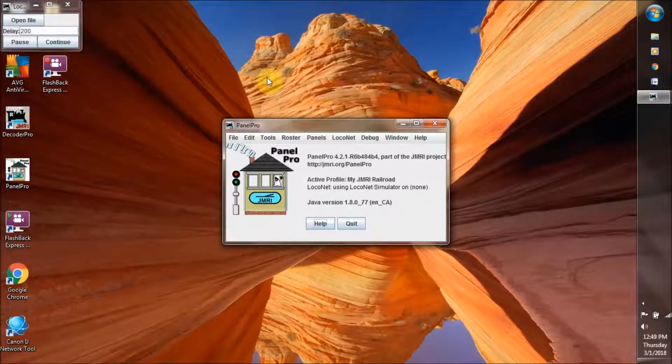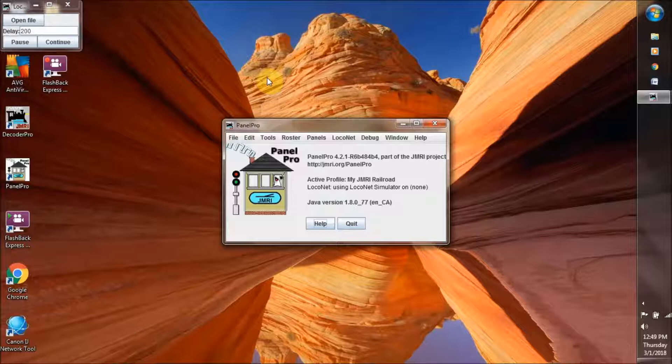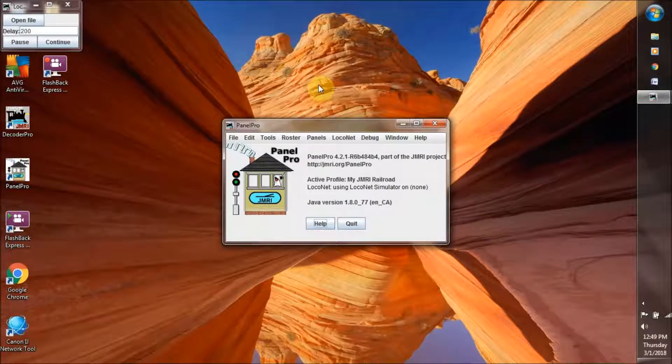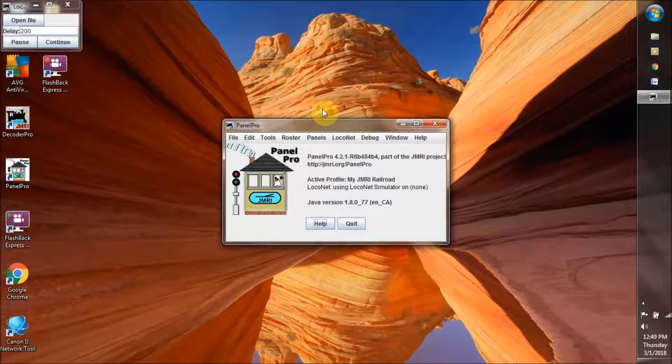JMRI puts its files into two locations on your computer. The operating system goes into a folder called JMRI in your program file folder on your main drive. And its data files, including your layouts, are in a folder called Users.